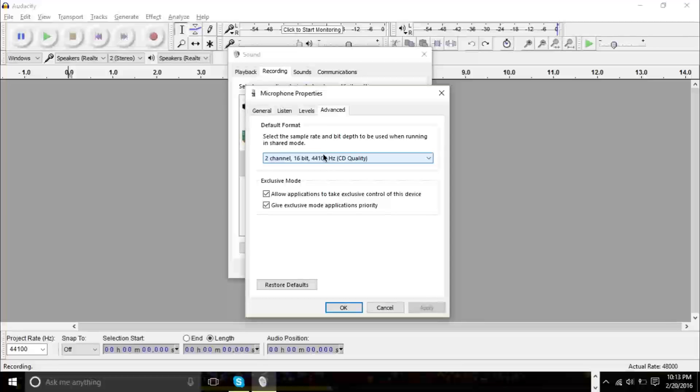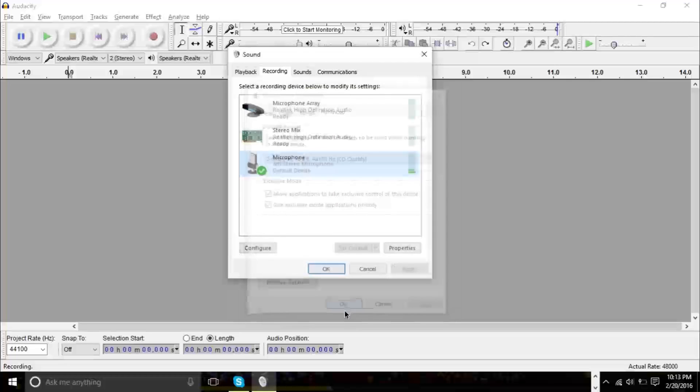If these two numbers don't match, Audacity will not be able to record in stereo mix. It won't be able to work, basically. So make sure that this number matches to this number. Once you have that done, you can click OK.